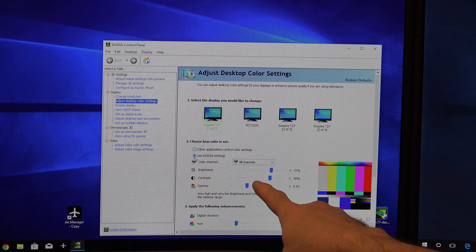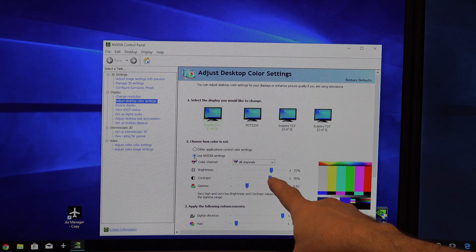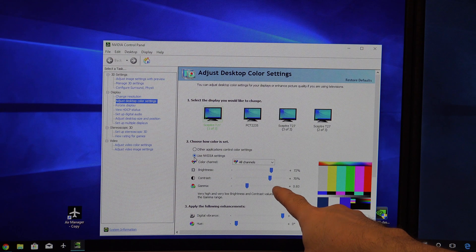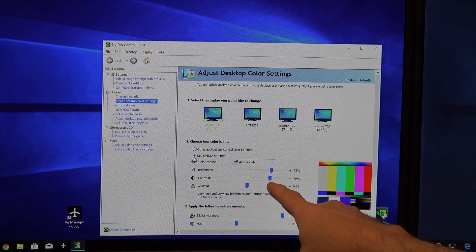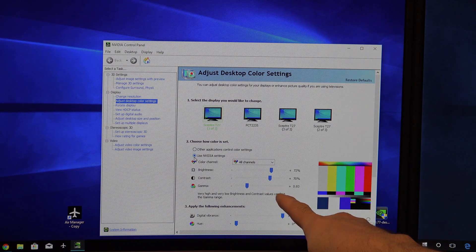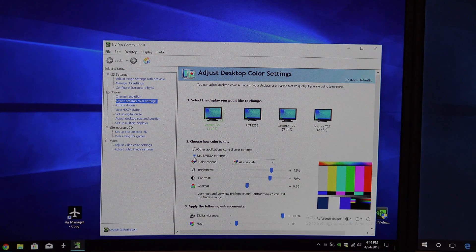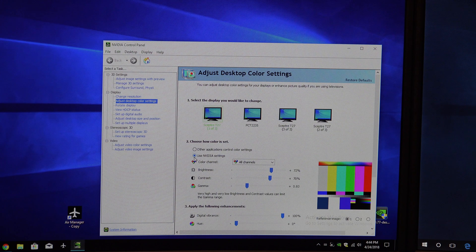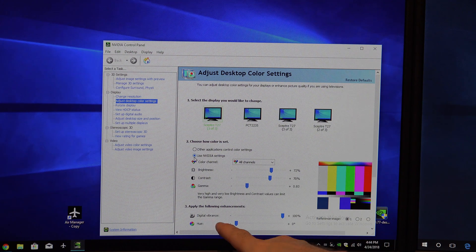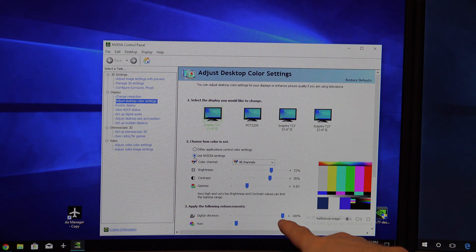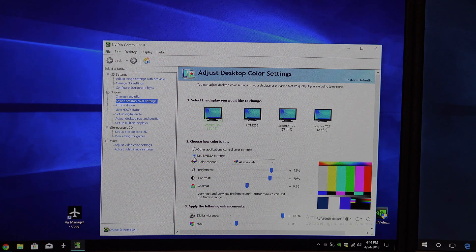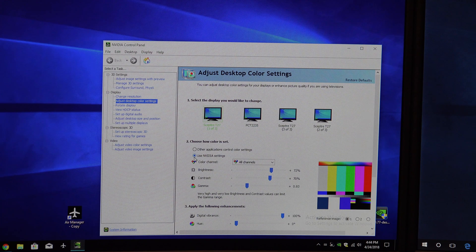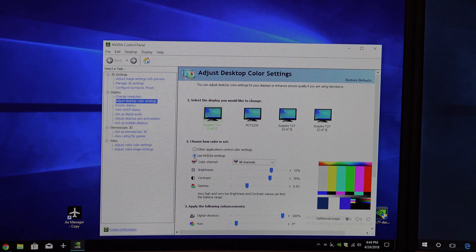And so what we did, or what Tom did, is he upped the brightness to 72%, the contrast to 70%, he turned the gamma down a little bit, and he upped the digital vibrance to 100%. And I think that's probably the biggest change right there.